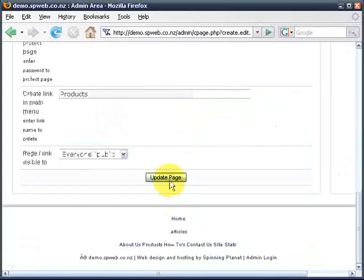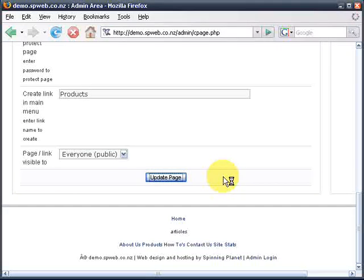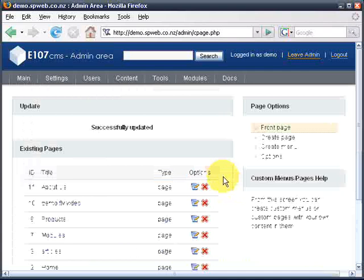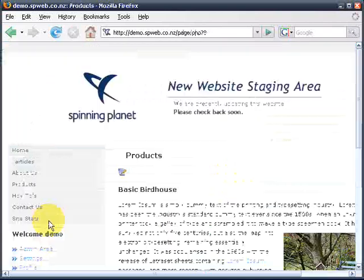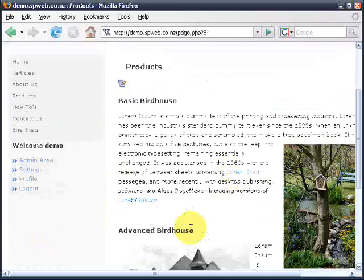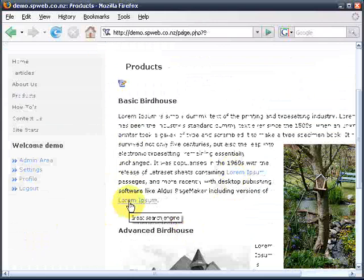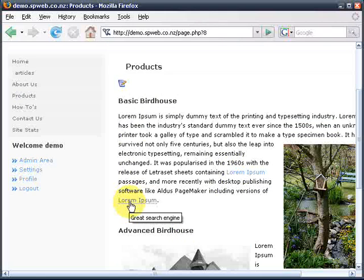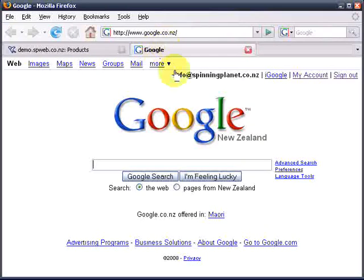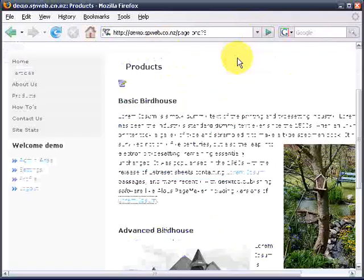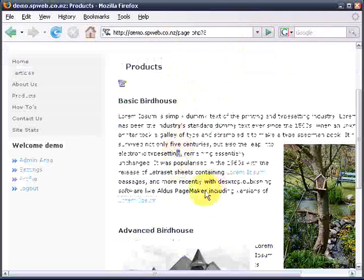Let's update our page and show you that it works. We click on this link here to view our page — there's our lorem ipsum that we've just done — and it says 'great search engine' and if I click it, it opens a new tab with Google in it. Just what I wanted.